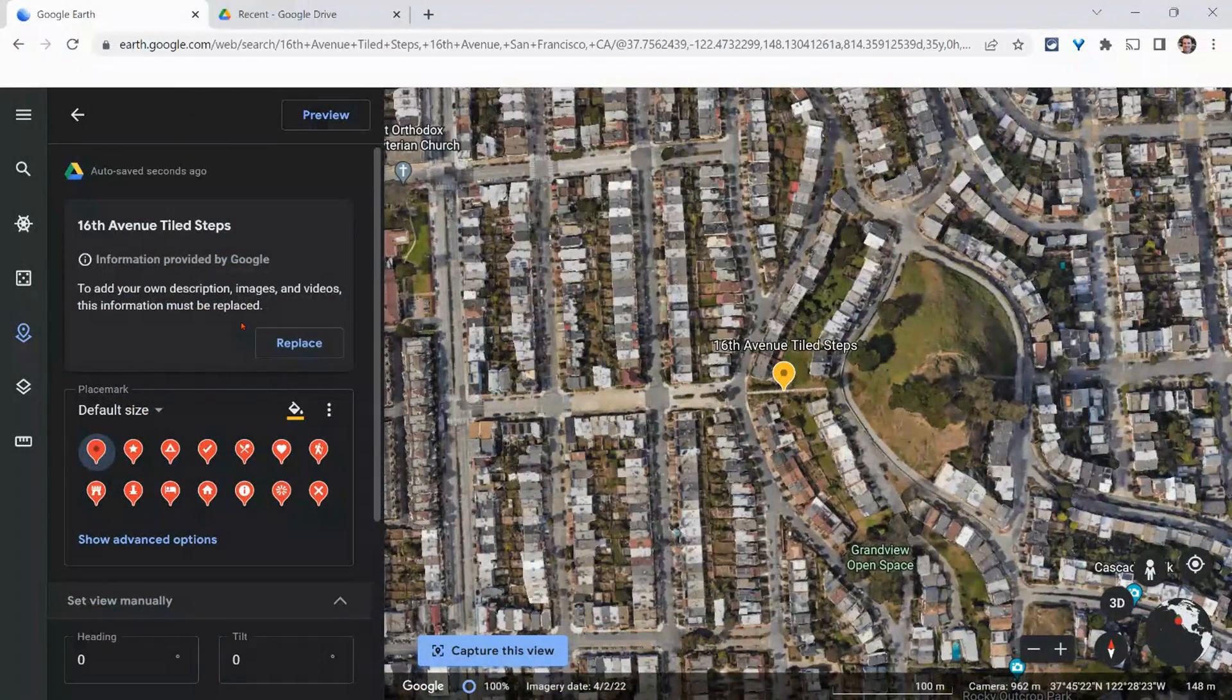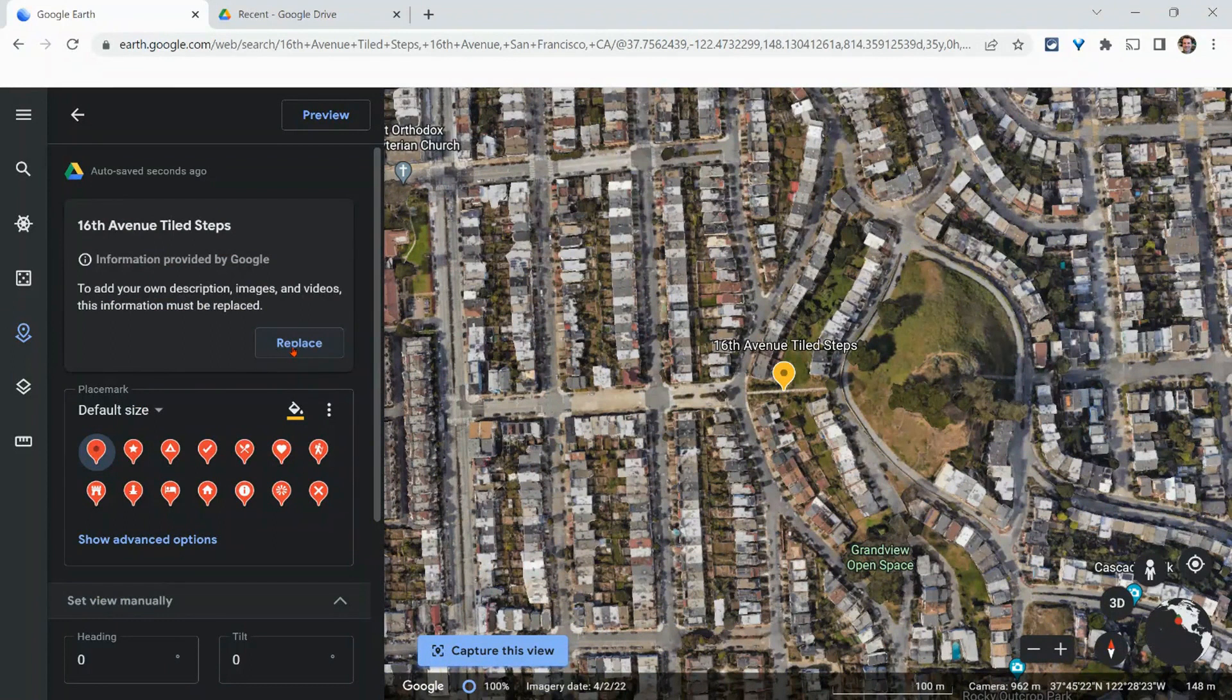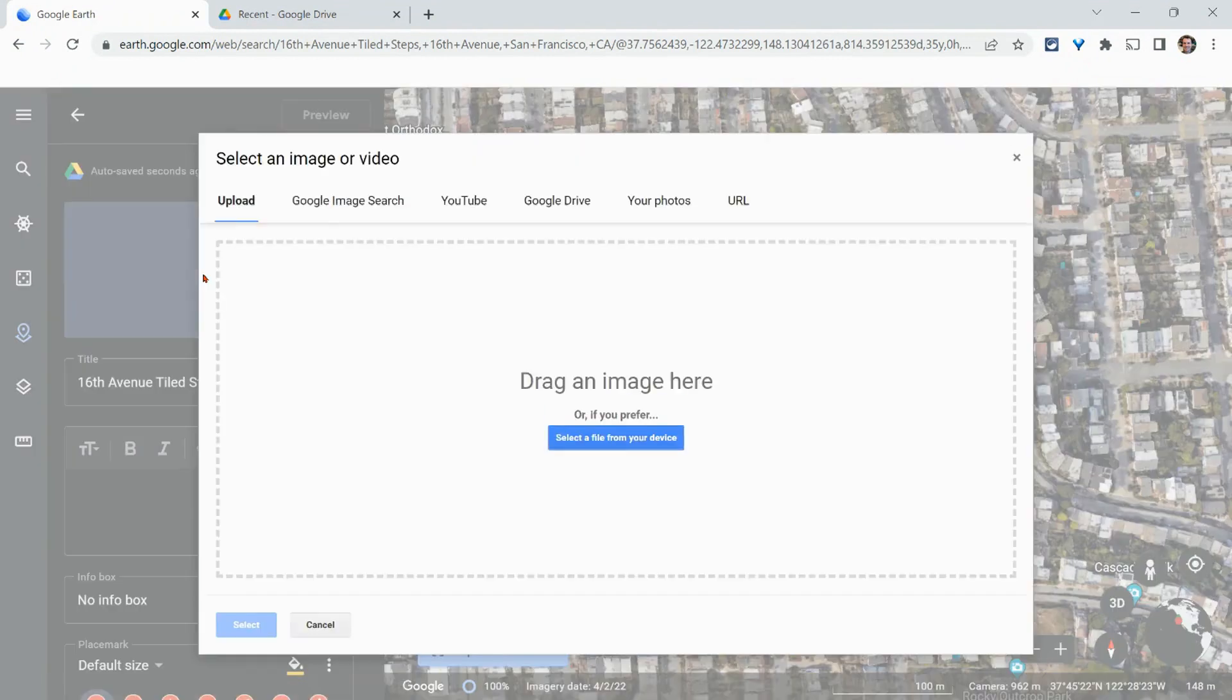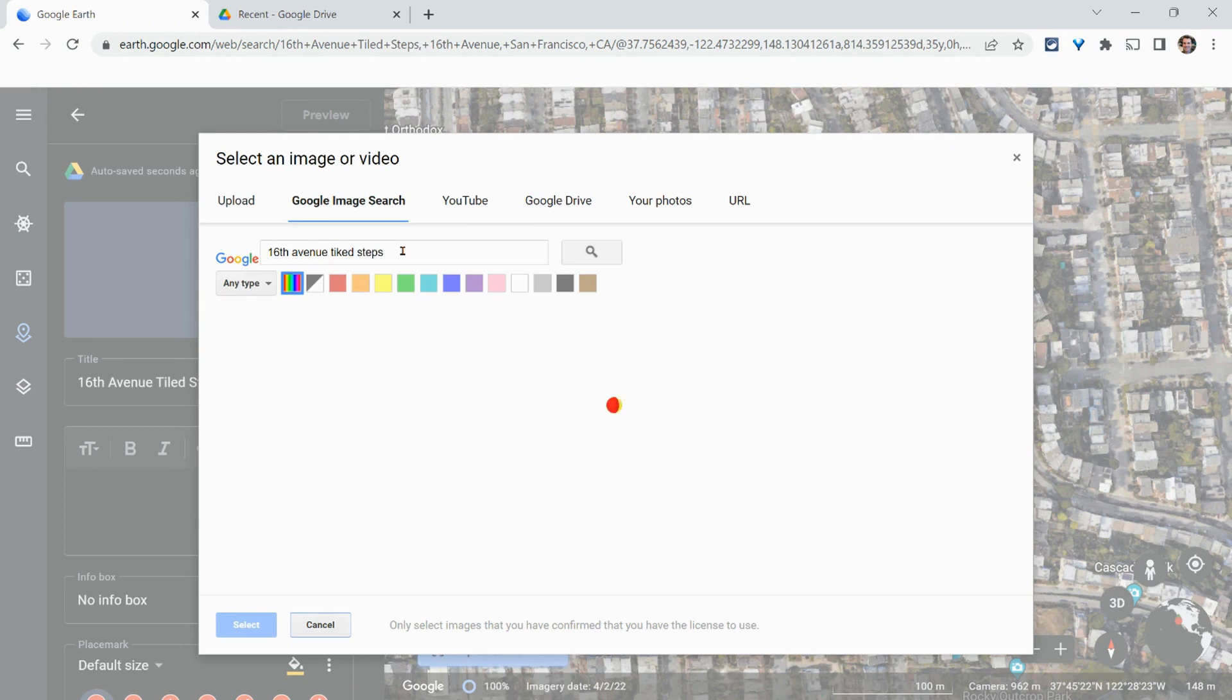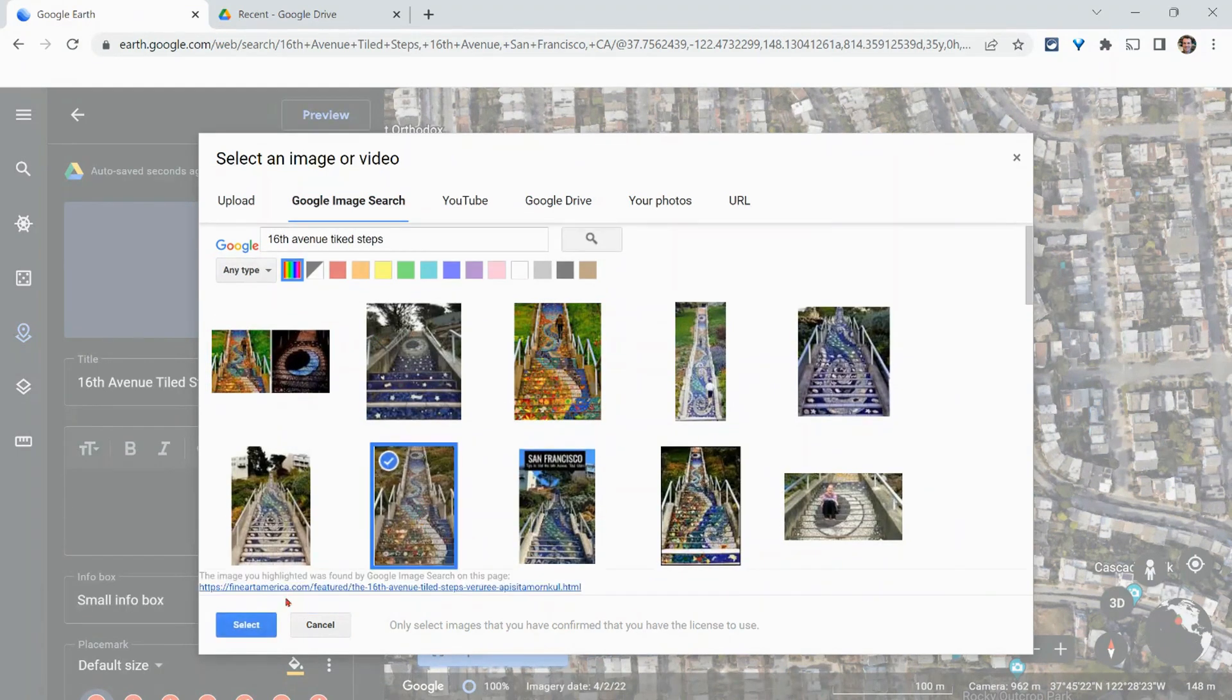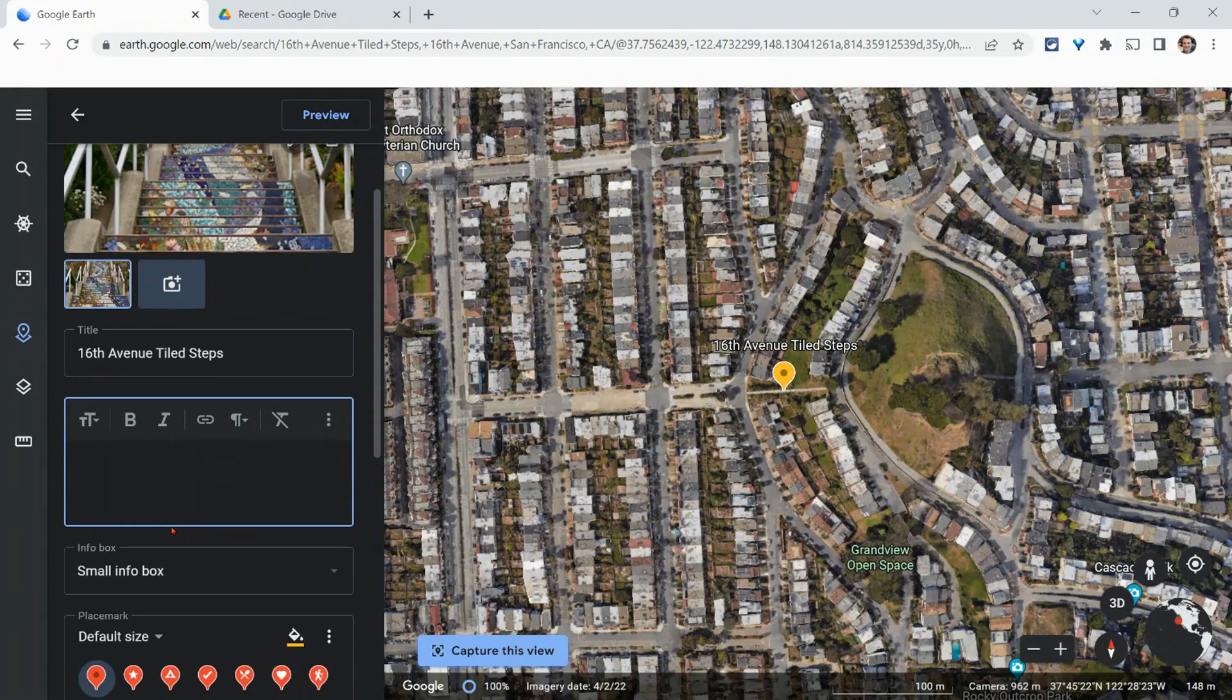And it has the Google information, but I'm going to highly encourage you to click this Replace button because otherwise it's just what Google has. You can't customize it. So we'll click Replace. And there we can now add images. So again, I'll do an image search, 16th Tiled Steps. So there we go. We can add some text.